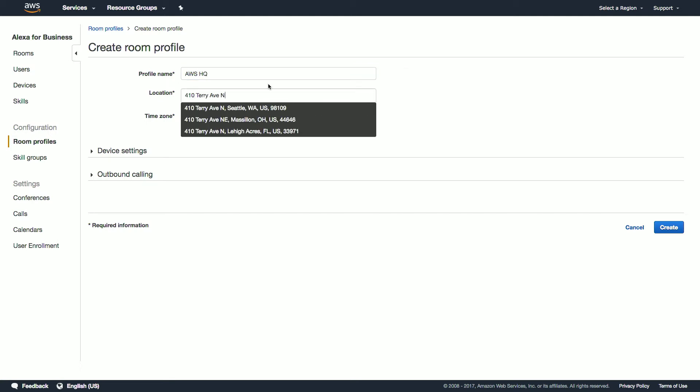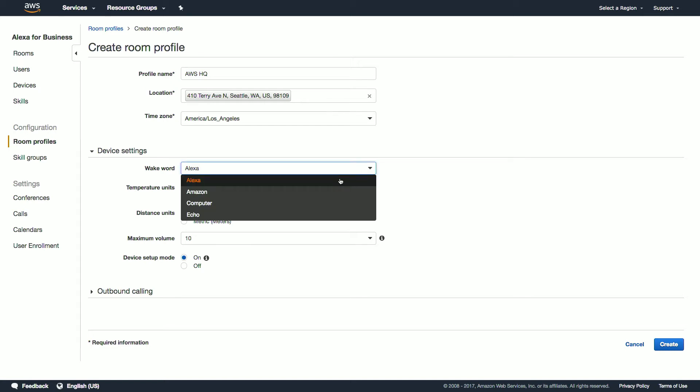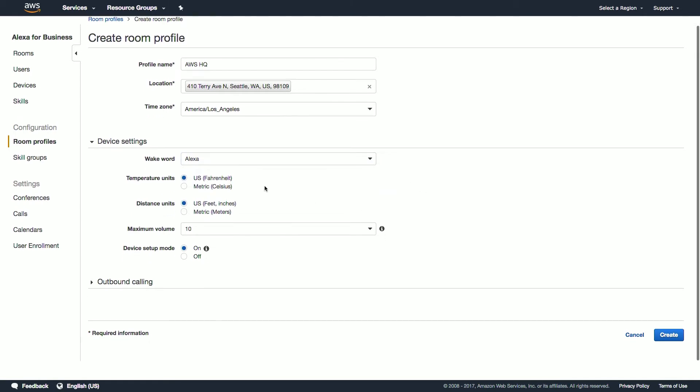Enter the address and time zone. In device settings, you can choose the wake word between the four supported words — Alexa, Amazon, computer, and Echo — but we'll leave it as Alexa for now. We'll leave our temperature units and distance units the same, and we'll leave our maximum volume at 10. Maximum volume is useful for smaller rooms, particularly hotel rooms, and is only applicable for Echo and Echo Plus devices, not for Echo Dot.